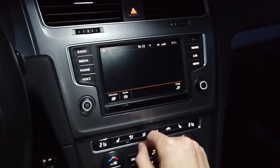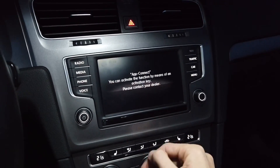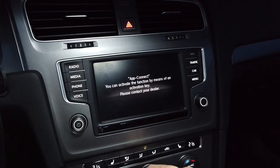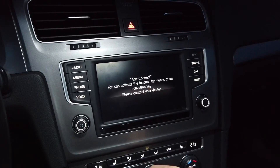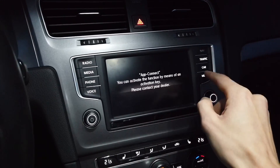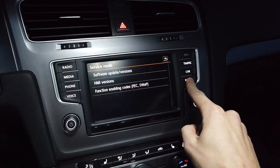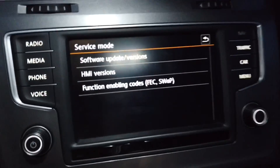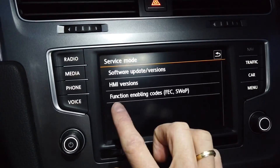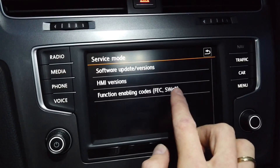But some features, like AppConnect, which gives you CarPlay, Android Auto, and MirrorLink on your display, require so-called FETS codes or swap codes. If you press and hold the menu button for a few seconds, you will see this service mode screen. You have these function enabling codes, which is FETS for short, and swap over here.